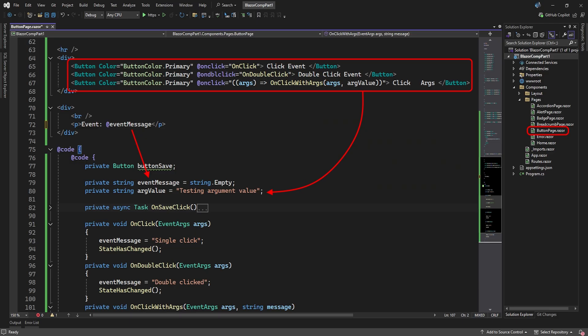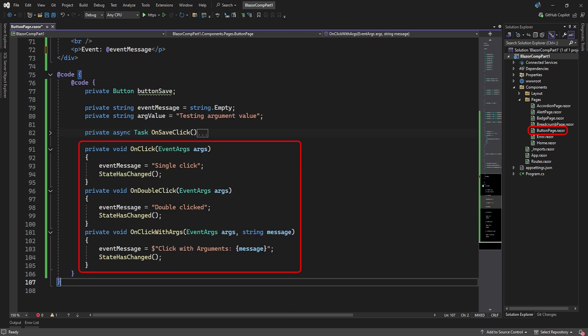The last thing about buttons are their events. There's the normal single on-click event that executes a method in code. The double-click event that requires the button to be double-clicked before the event fires. And we also call a method with arguments. The methods that are called by the button events simply changes the message that is displayed. For the on-click with arguments method, we added a string parameter to accept the argument passed to the method.